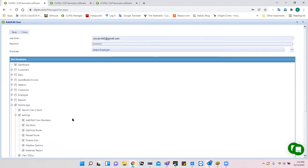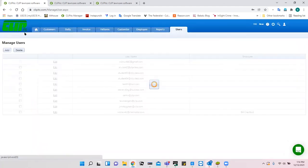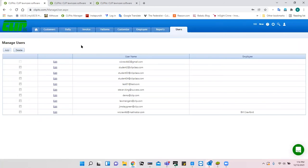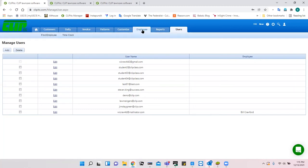Adding employees is one of the early things you should do. One helpful aspect is that for the rest of setting up the program, you can have multiple employees working in the program at the same time without conflicts — unlike a multi-user office-based version of CLIP or other programs.